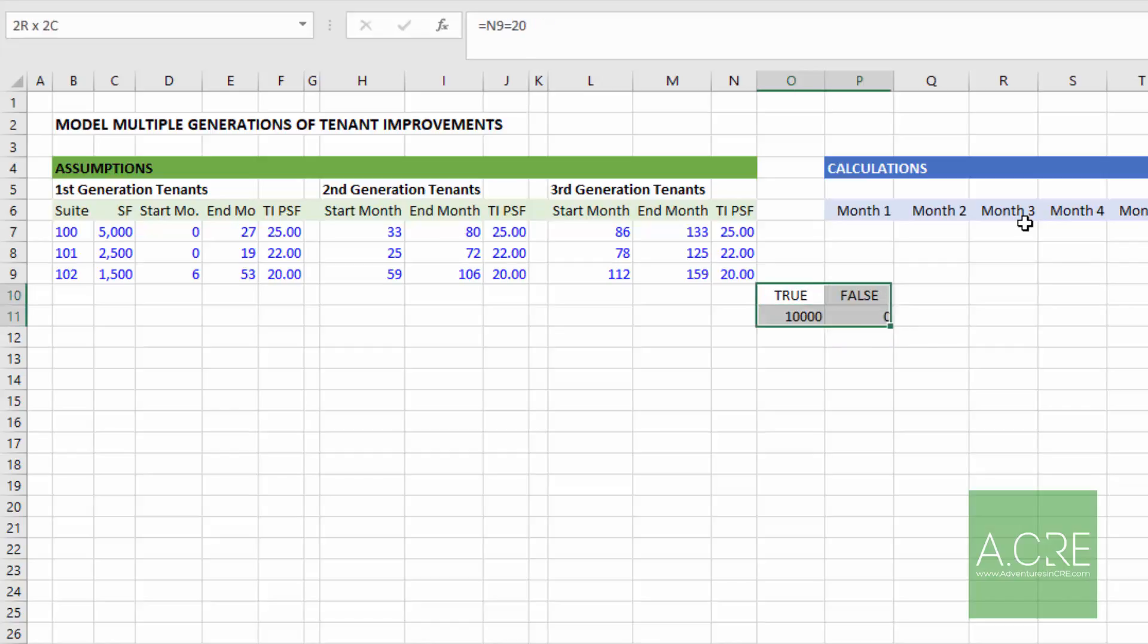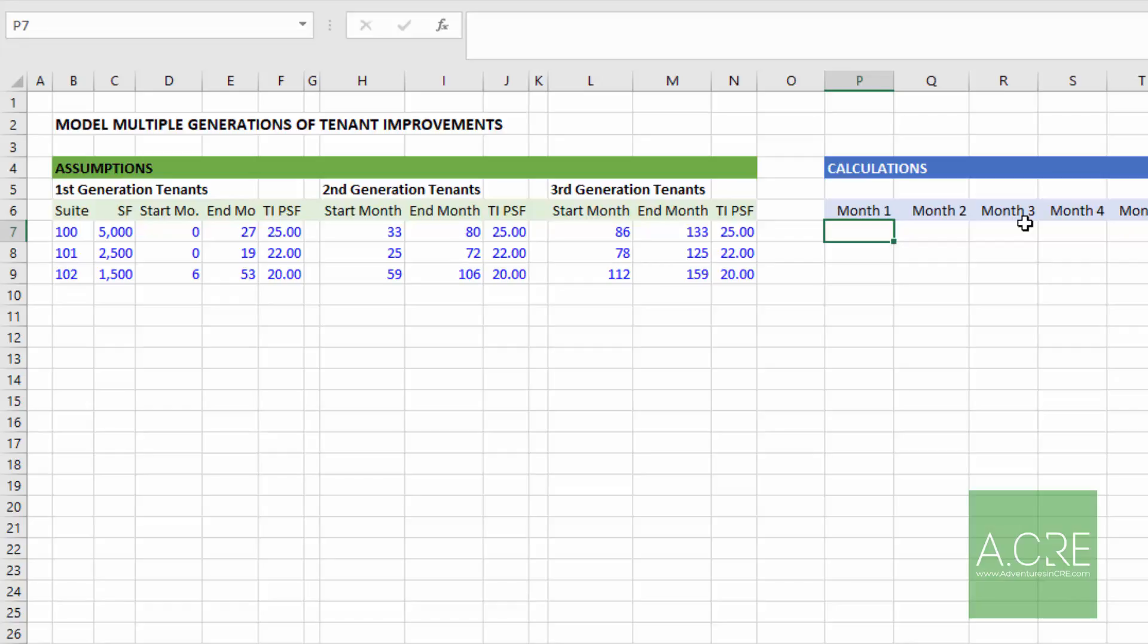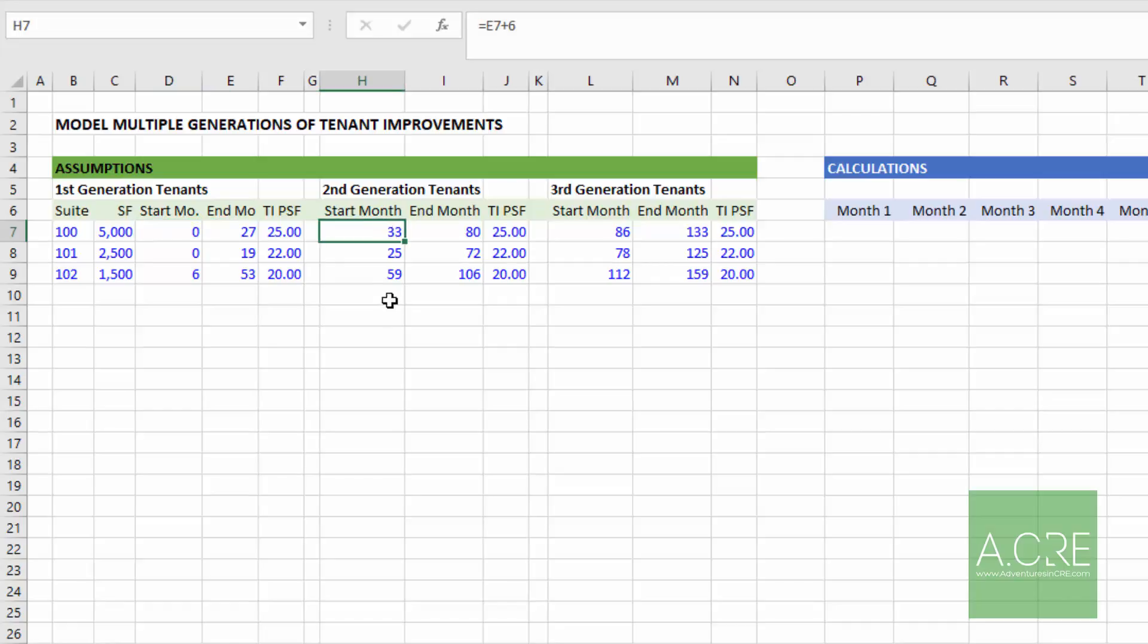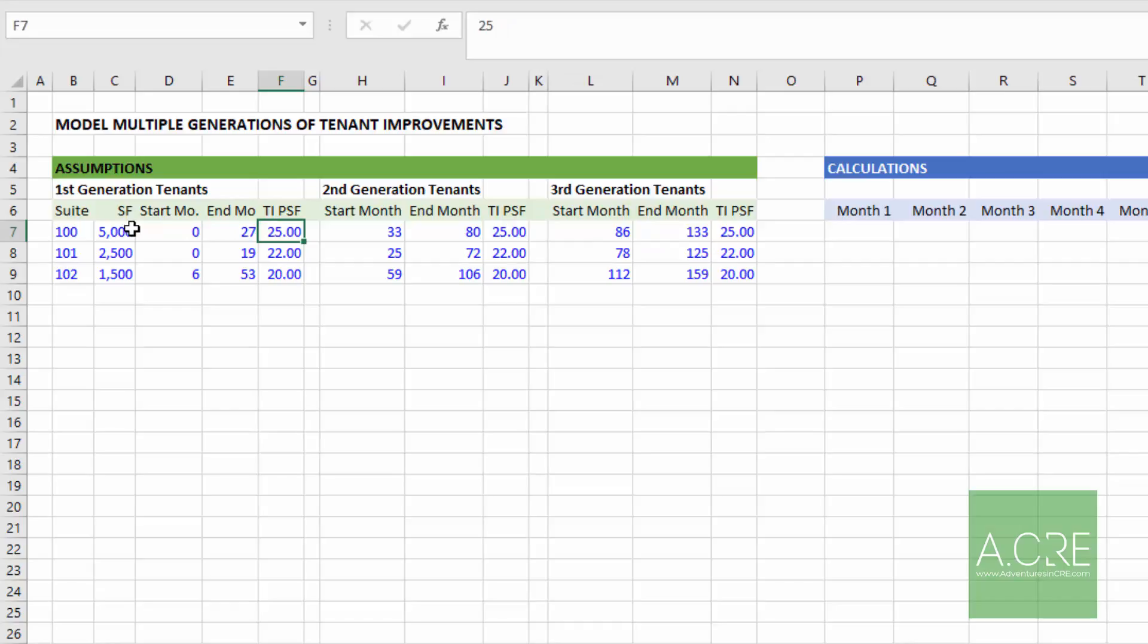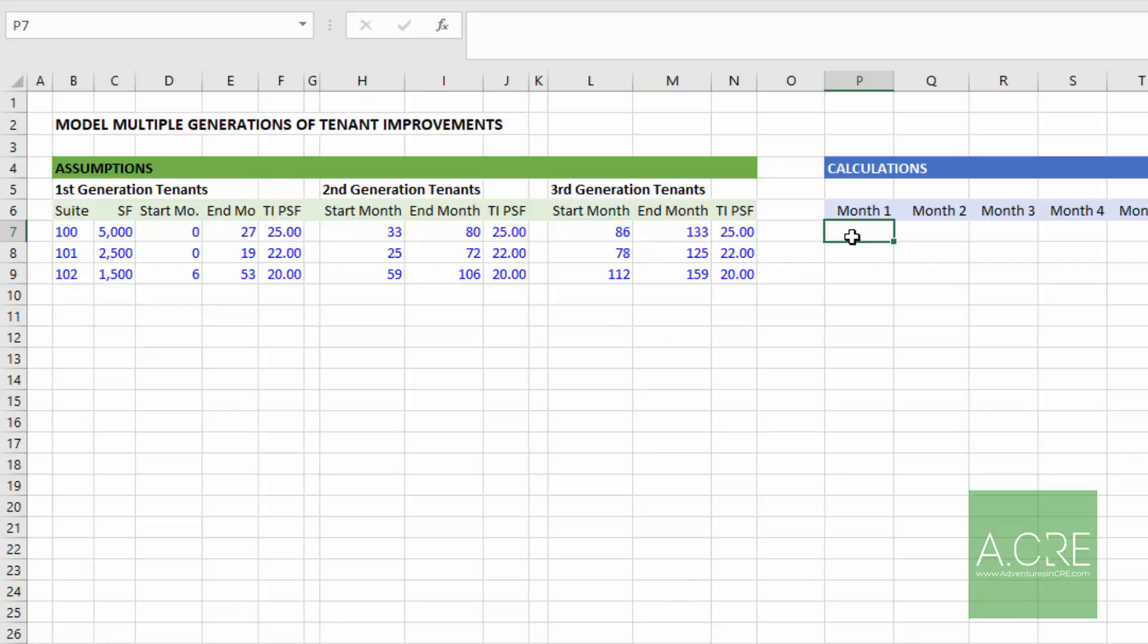And so rather than building complex if statements here that make it difficult to understand what's happening, I'm going to use some Boolean logic to basically ask, is this month equal to either this month, this month, or this month? And if it is, what the result of that cell will be is the TI's owed for the respective generation tenant. So let me show you how this would look.